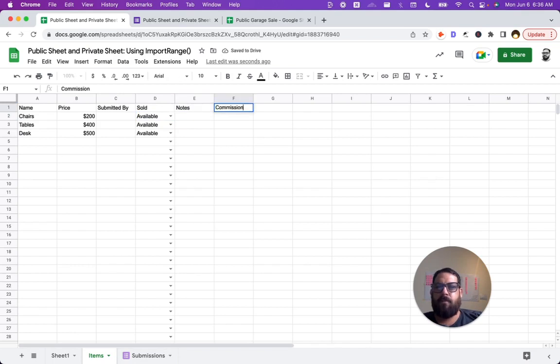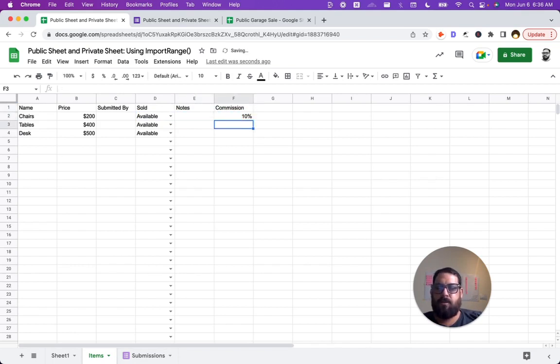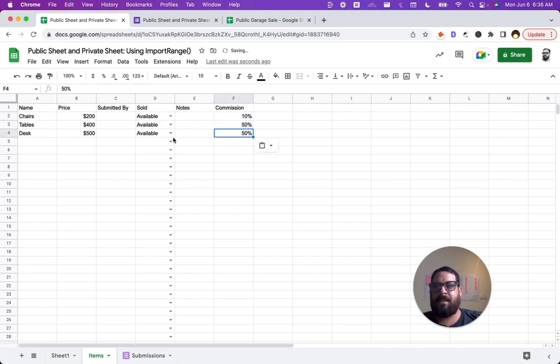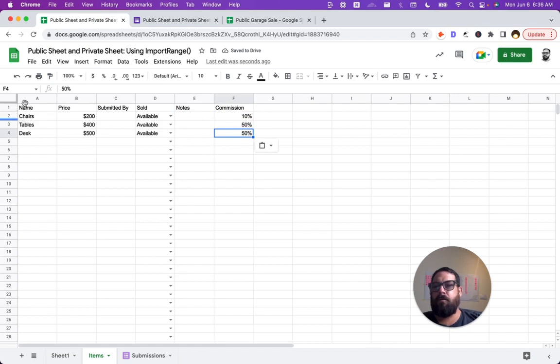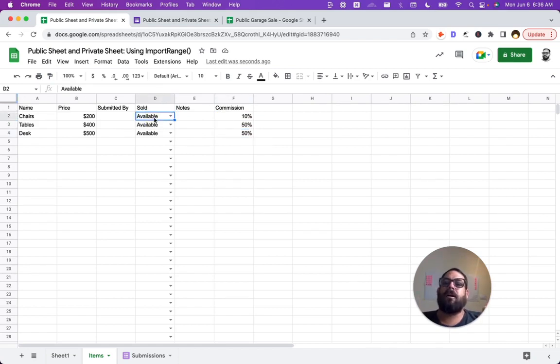Maybe we have commission. Maybe we have like, this one is going to be 10% commission. This will be 50% commission. And we don't want people to see that. There might be extra information here that we only want to see A through D. We want to see is something sold or not.